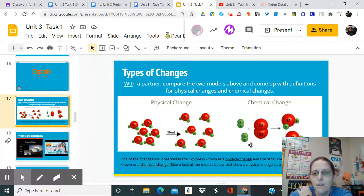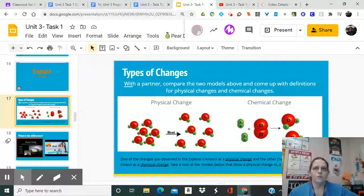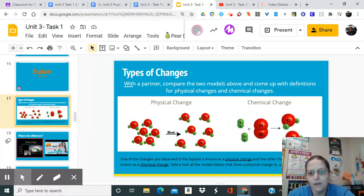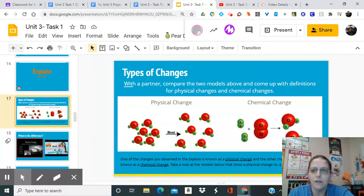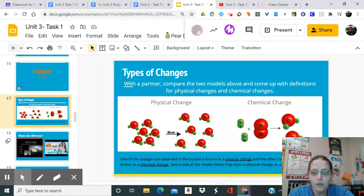You started with this but ended with something completely different - that's a chemical change. That's the key distinction between the two changes: if you start with something and end with the same thing, it's physical. If you start with something and end with something completely different, it's chemical. For example, if I start with an apple and end with an apple, that's physical. If I start with an apple and end with a pear, something happened in between - that would be chemical.